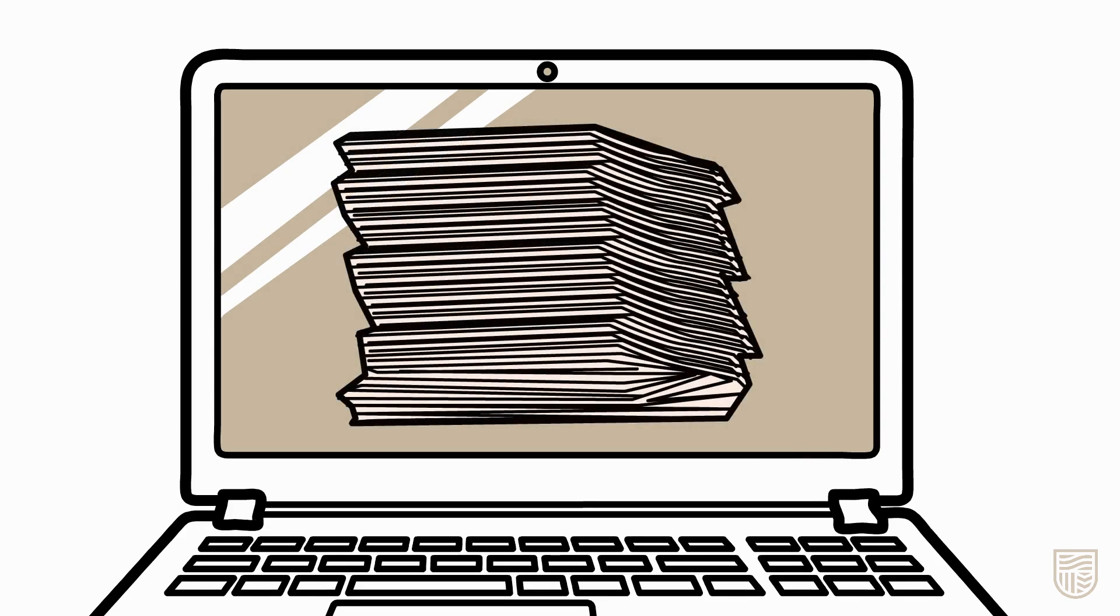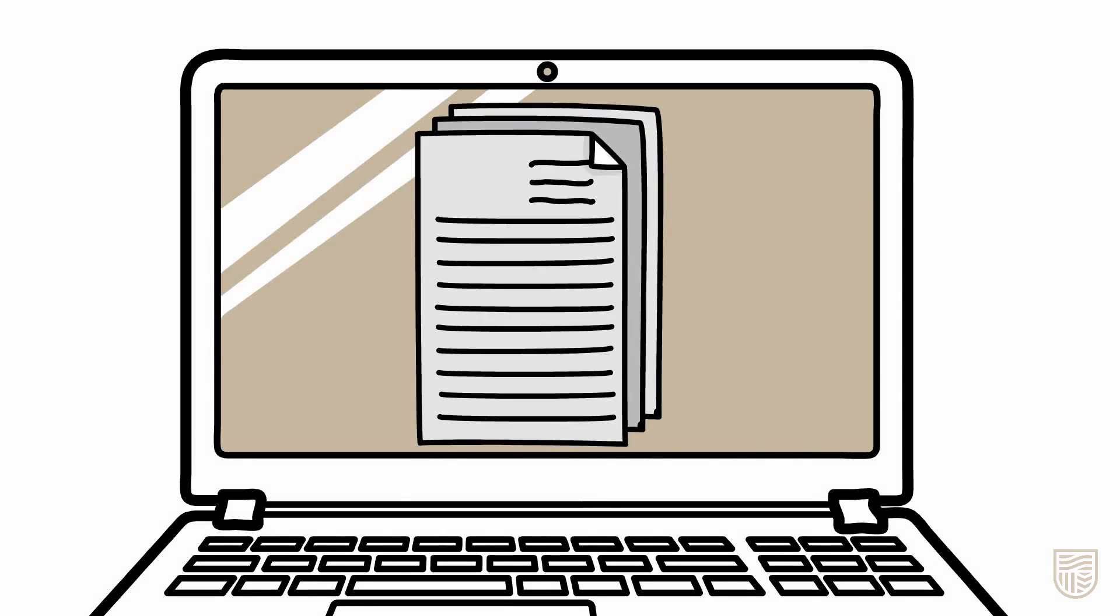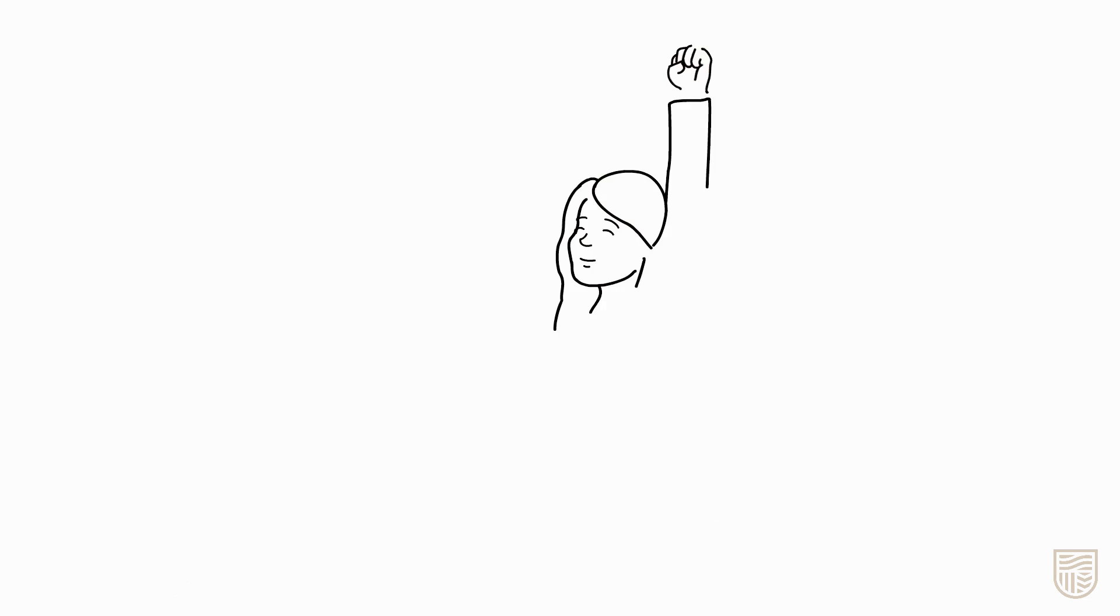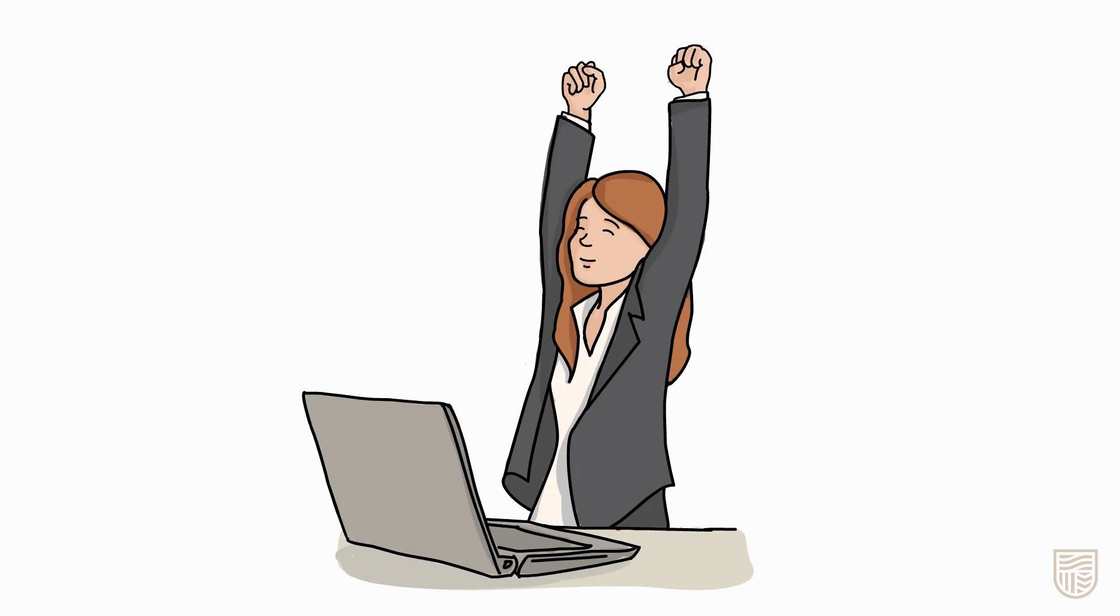Most databases will have options to control and refine your search results, leading you to the information you really need. To find the best articles for your assessments, try the recommended databases in your library resource guide or ask us.